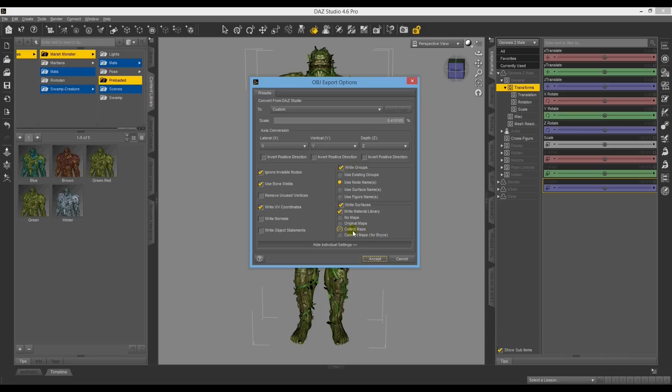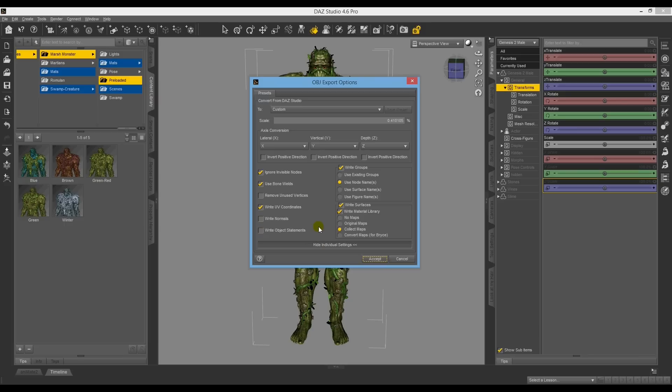use these as your export settings. Main one you want to click is collect maps, because it just saves a lot of time when importing into Octane Render. It knows where to find all the maps, and it's relative to the OBJ. So just click Accept.